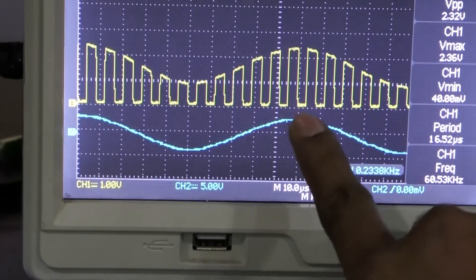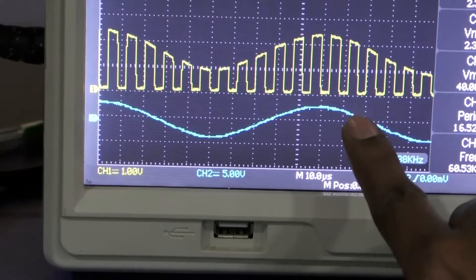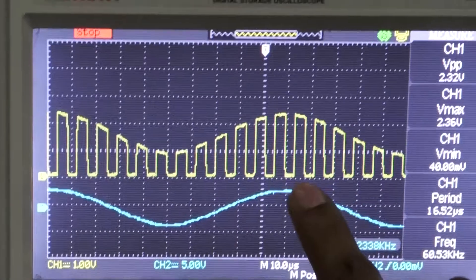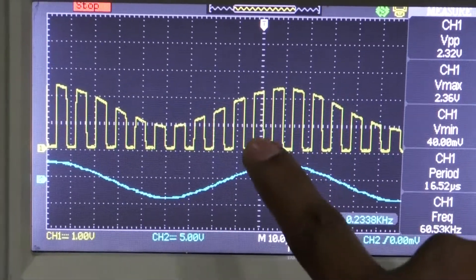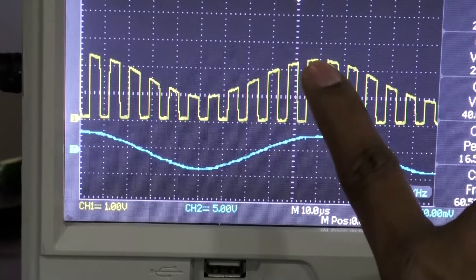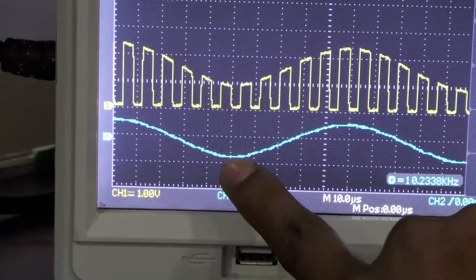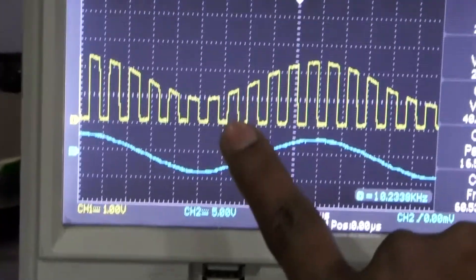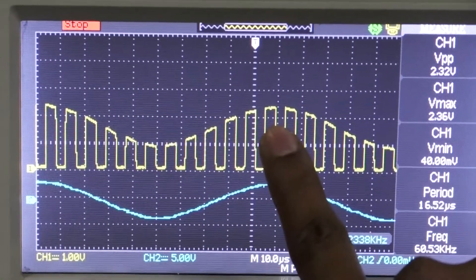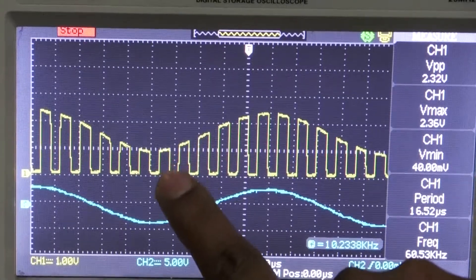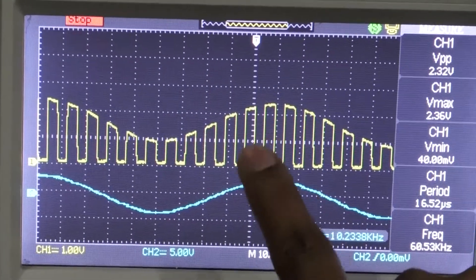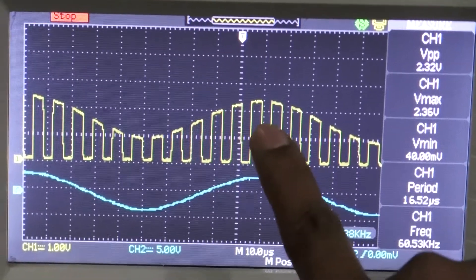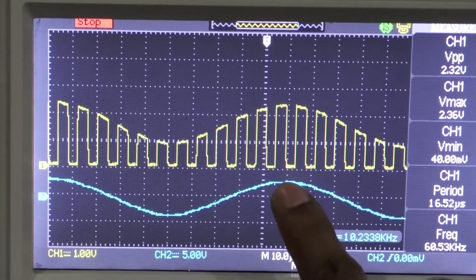Based upon the amplitude values — this is the positive value of the message input frequency, this is the positive peak. For the positive peak, the amplitude levels are high. For the negative peak, the amplitude is low. So for positive we get high amplitude, for negative we get low amplitude of the pulses — pulse amplitude modulation.